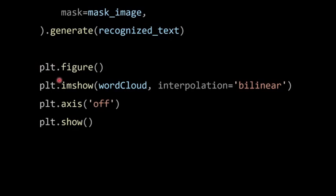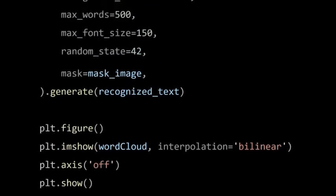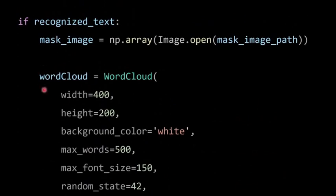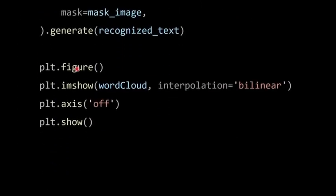Now I'm importing matplotlib: plt.figure(), then plt.imshow() passing the word cloud variable, with interpolation='bilinear'. Then plt.axis('off') — this means the X and Y axes will not show and will be invisible in your output — and finally plt.show(). I'm using Visual Studio to run this code.